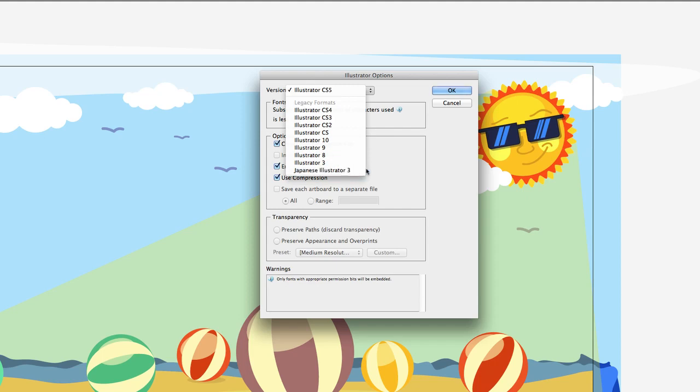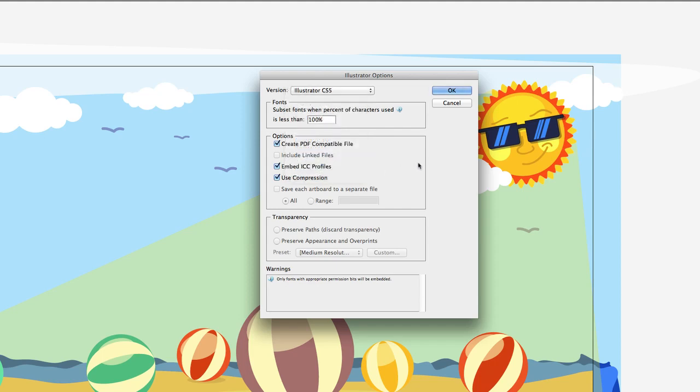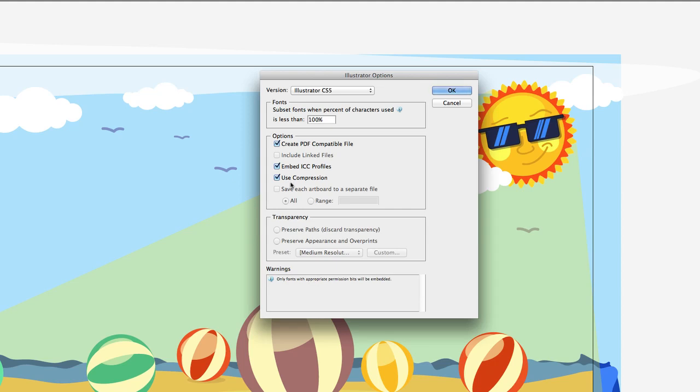And finally, Japanese Illustrator, which I've never had to use that option. Next, we have create a PDF-compatible file. Substituting fonts, you can have it change the fonts if somebody doesn't have the fonts. You can embed your ICC, that's color profiling, use compression, keeping your files small. And if you have multiple artboards, you can make each artboard in your document a separate Illustrator file right here. Finally, we have things about transparency that we don't have to worry about. We'll hit OK.